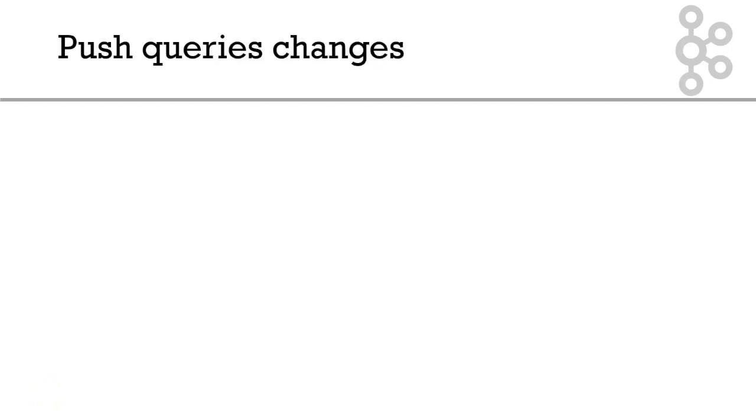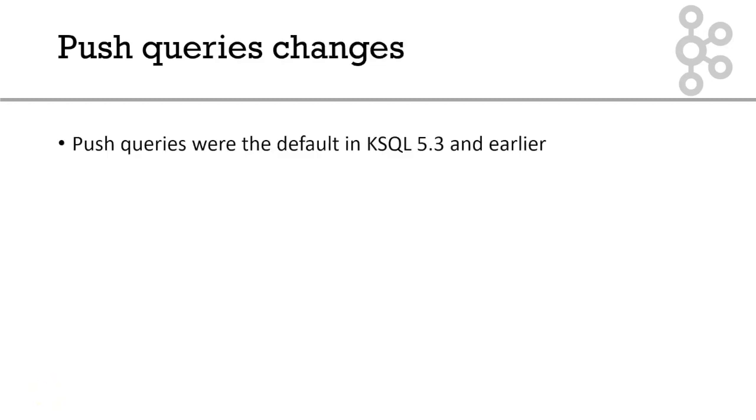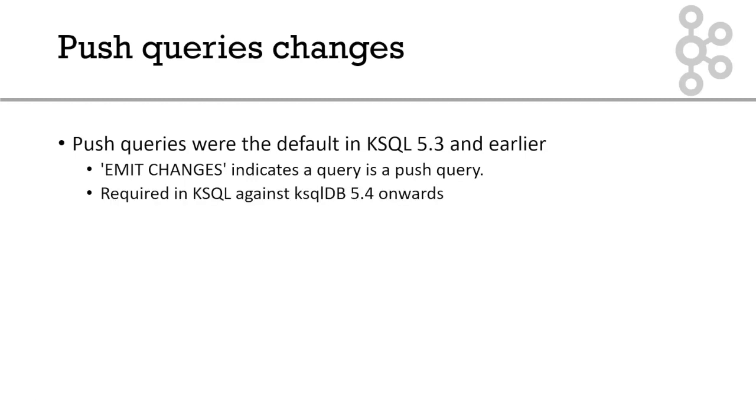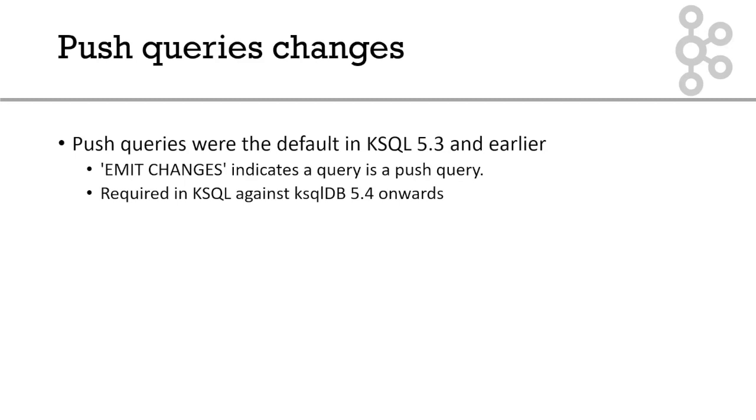The name push queries is a fairly new addition to ksqlDB. Push queries were always the default up to and including ksql 5.3. In ksql 5.3, this is a way to write a push query. You just say select from a user stream, and it was implied that that was a push query.